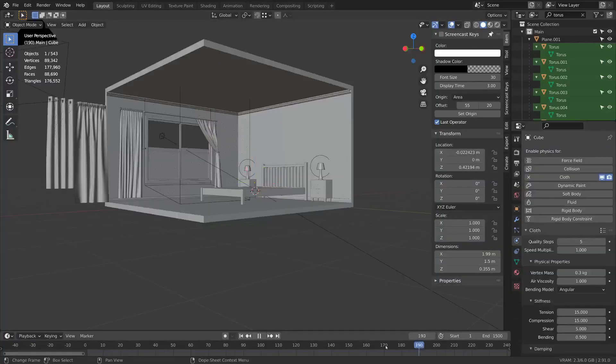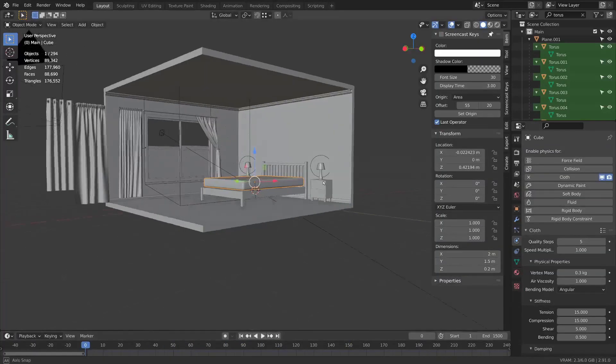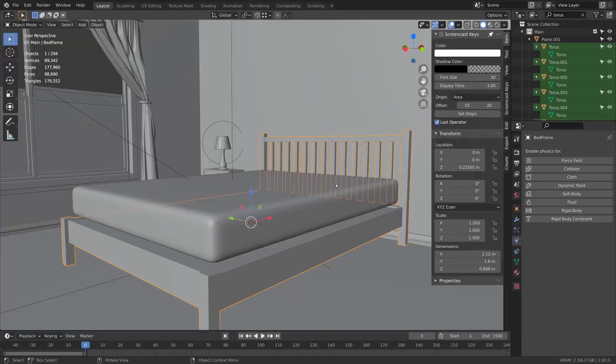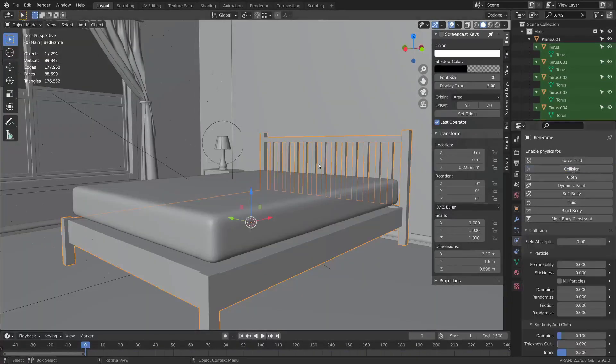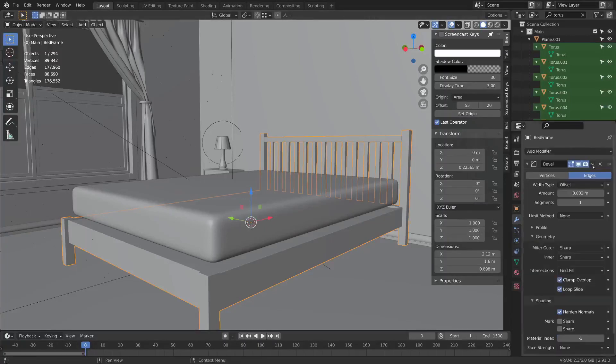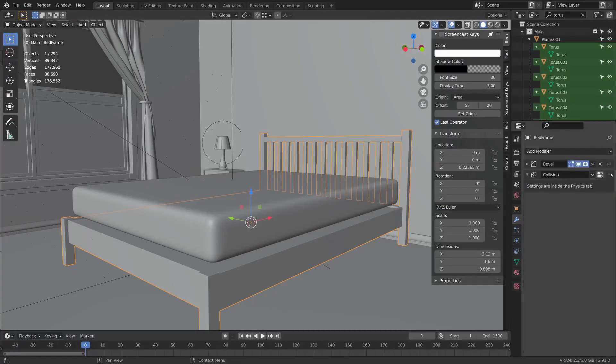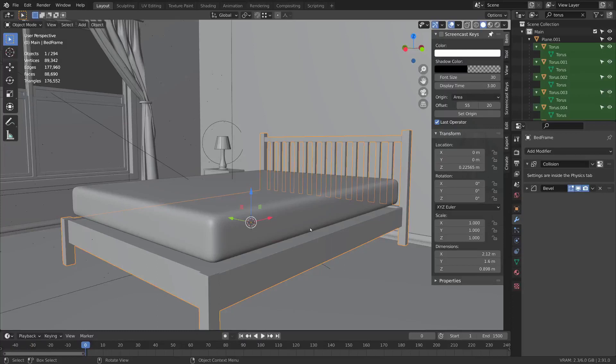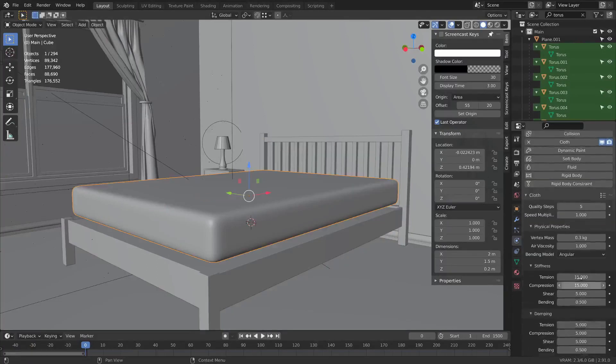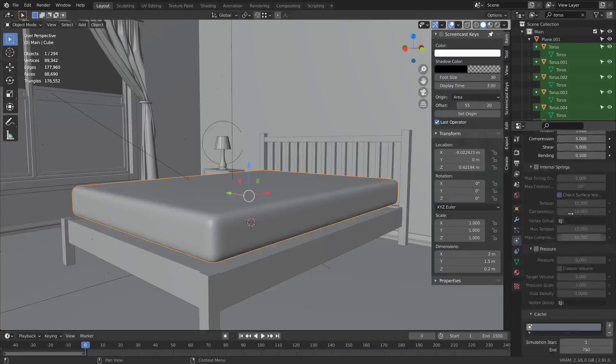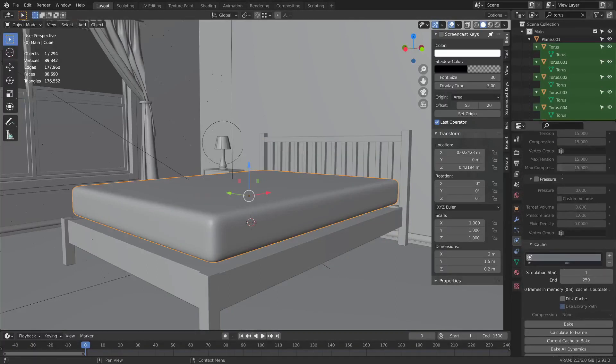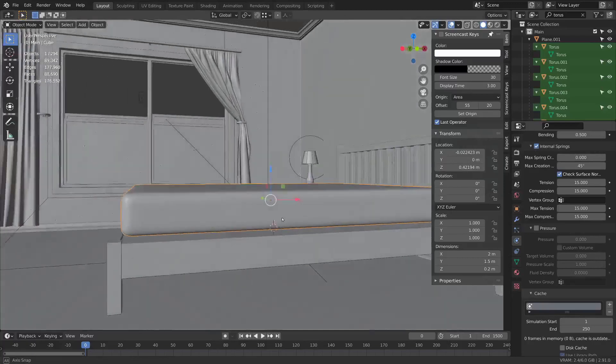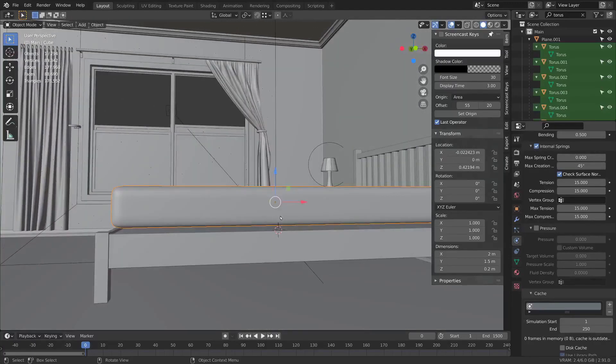I'm going to bring the keyframe back to zero so that it's not dropped down because of gravity. Speaking of gravity, we're going to need some collision. So I'm going to add collision to my bed frame and put the collision above the bevel to get slightly better performance since we don't need the bevel to make a decent collider. In the cloth settings, I'm going to enable internal springs and press play.